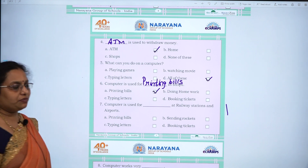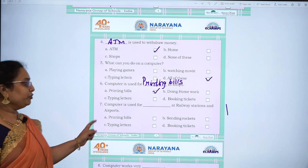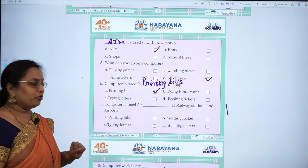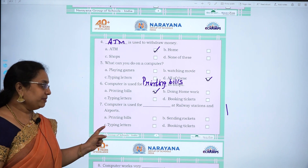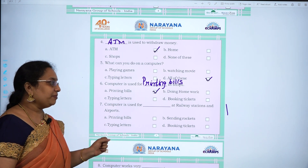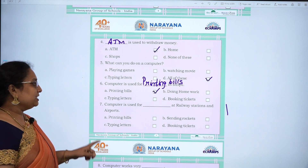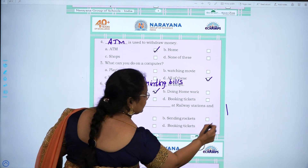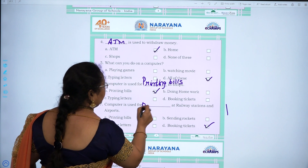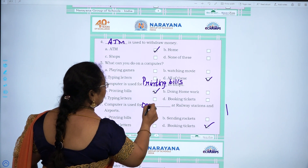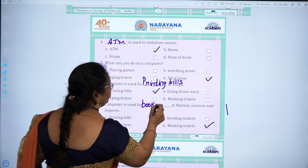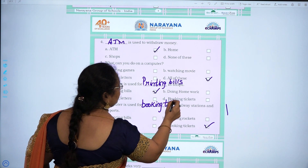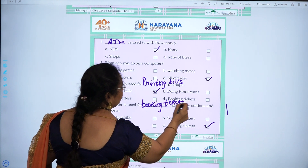Seventh one: computer is used for dash at railway stations and airports — printing bills, sending rockets, typing letters, booking tickets. The answer is booking tickets. B-O-O-K-I-N-G, booking. T-I-C-K-E-T-S.